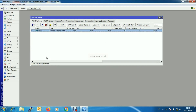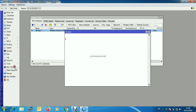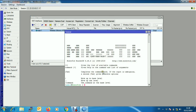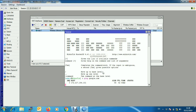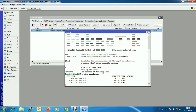Now we will be able to get internet over this wireless WAN connection. Let's check from the terminal window — ping google.com — and we are successful.